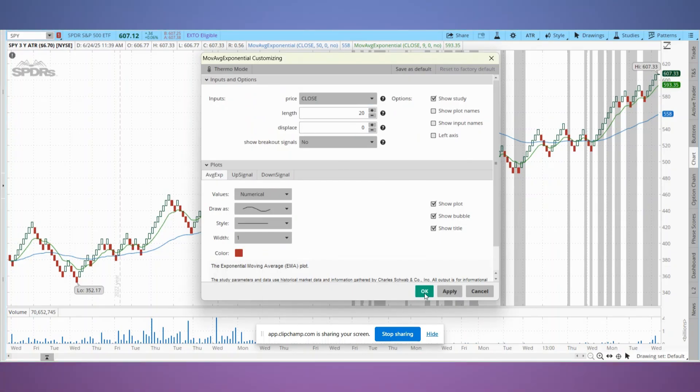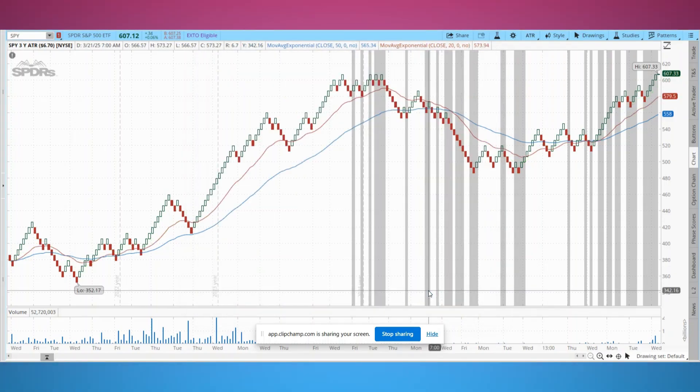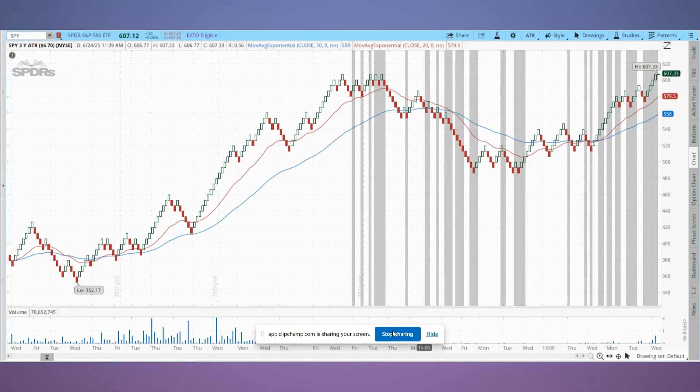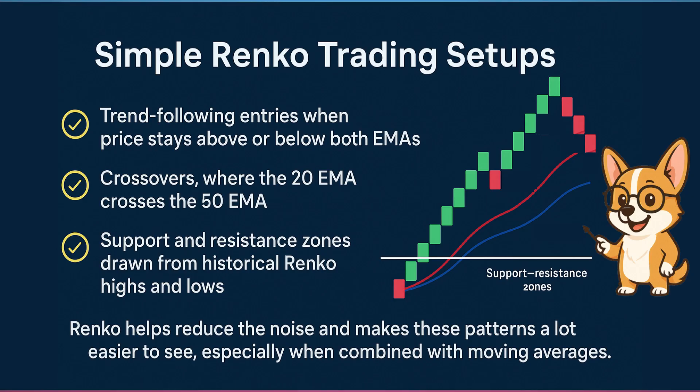This gives you a cleaner way to spot trend shifts and potential trade entries. You can use simple setups like trend following entries when price stays above or below both EMAs, crossovers where the 20 EMA crosses the 50 EMA, or support and resistance zones drawn from historical Renko highs and lows. Renko helps reduce the noise and makes these patterns a lot easier to see, especially when combined with moving averages.